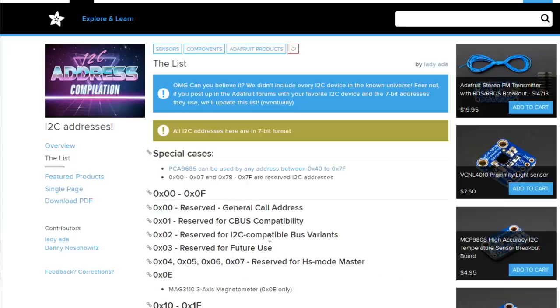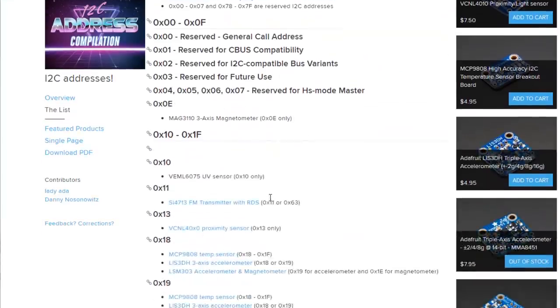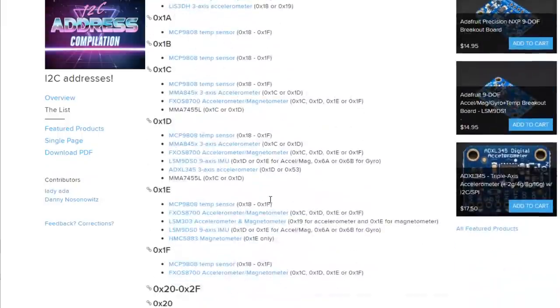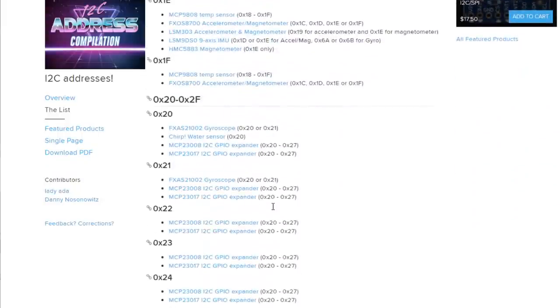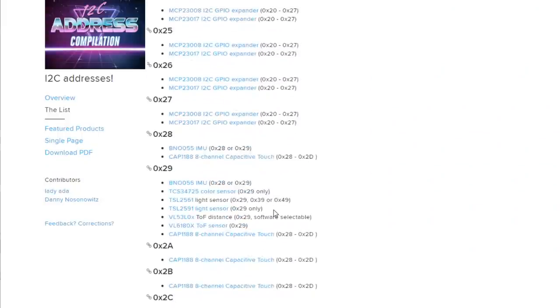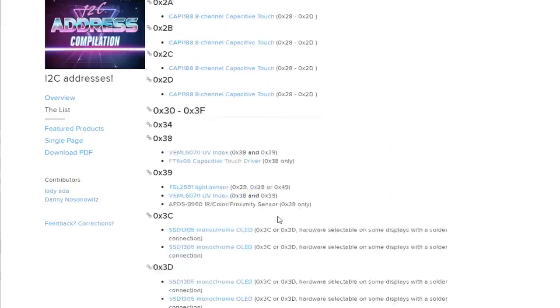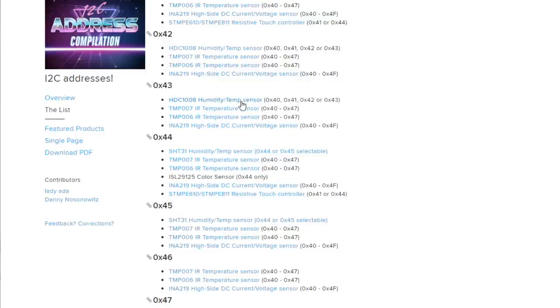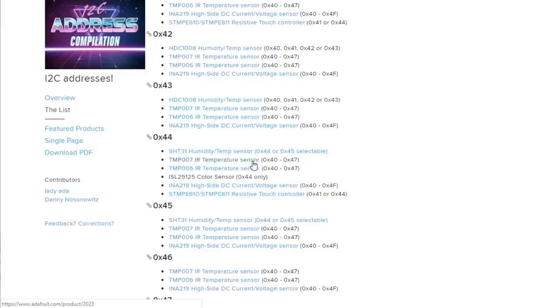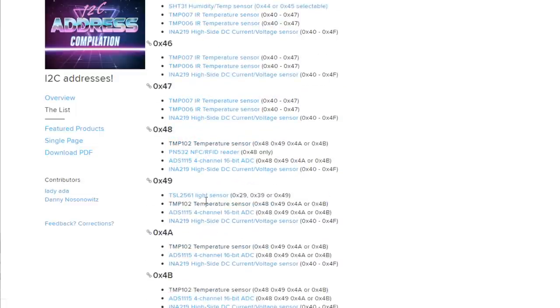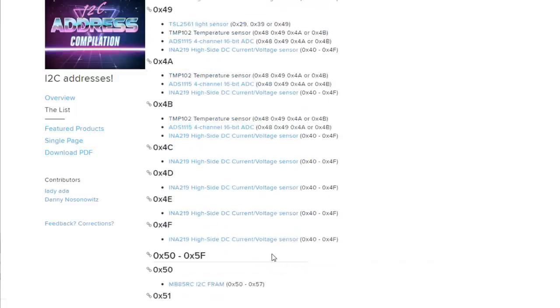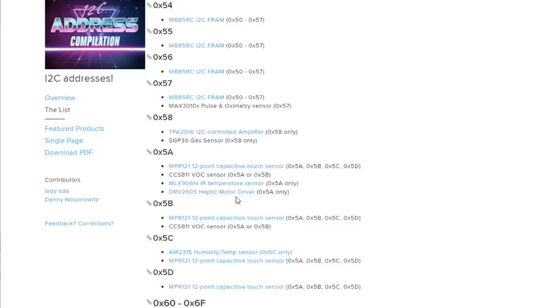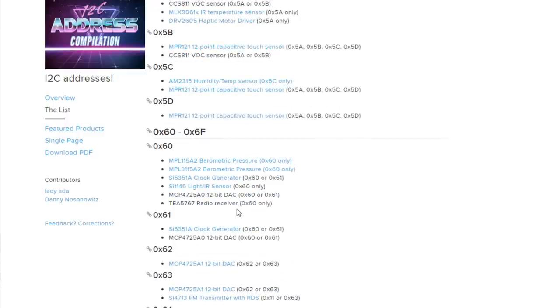Let's have a look at Adafruit's address table for I2C devices. You see, there are plenty of different I2C devices like humidity sensors, temperature sensors, IR temperature sensors, you name it. Light sensors, everything is here. You find most of the commonly used chips here in the Adafruit table.